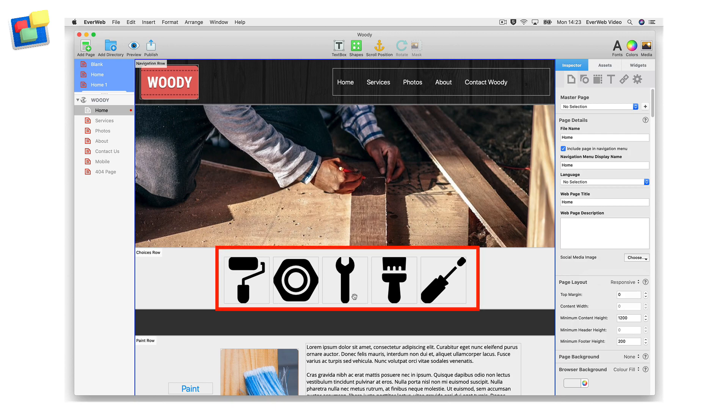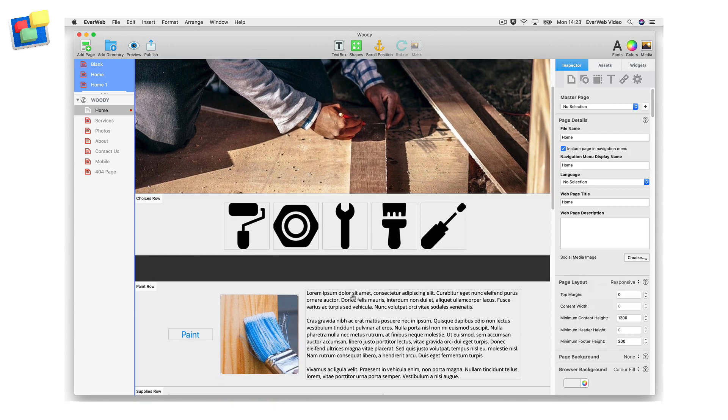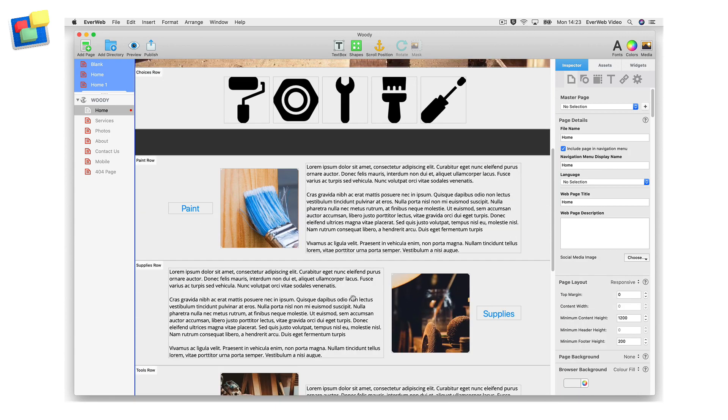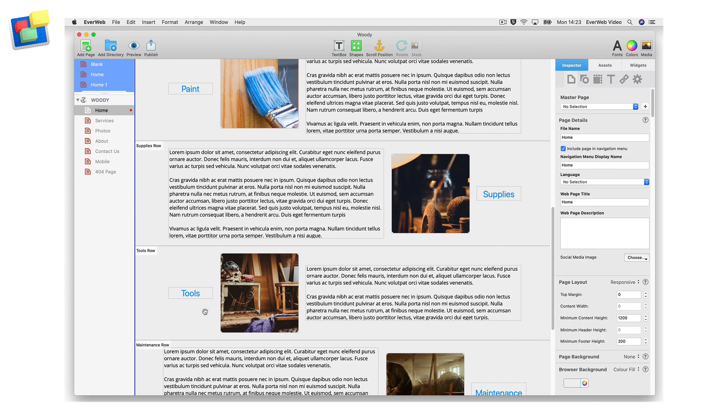In my example, I have five icons within a responsive row widget on my home page that link to other sections or pages within my website. When I click on the wrench icon, I want the page to scroll to the section about tools, which is further down the page.